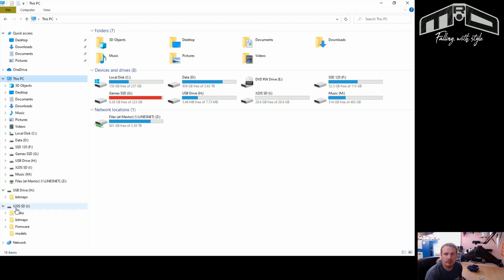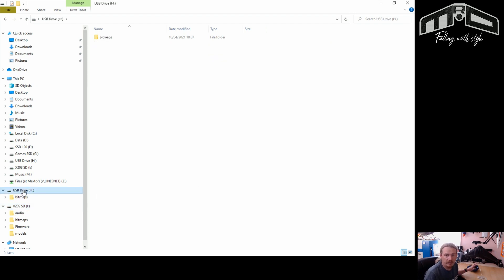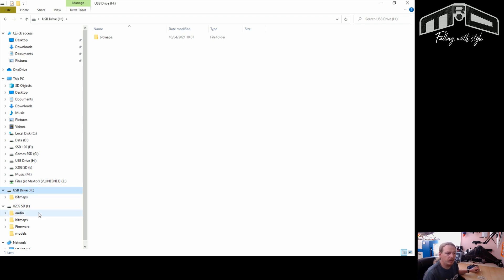I've actually renamed my SD card to 'X20 SSD' just to save any confusion — it's quite a handy thing to do especially for the flashing process, so you know which is the SD card. The other one is the onboard flash memory of the radio. That's how you get it into bootloader, access the SD card, and do your firmware updates.